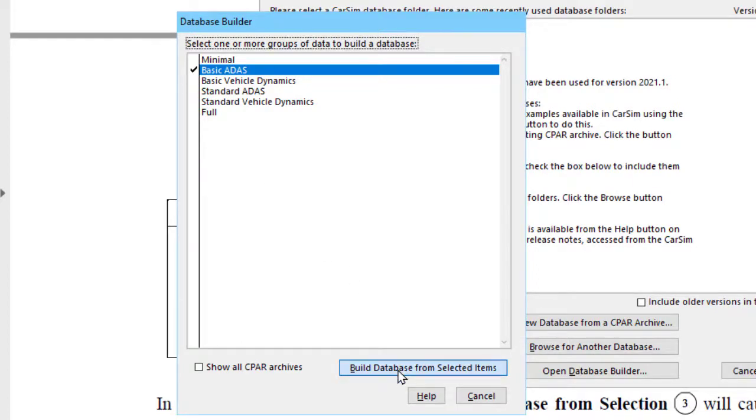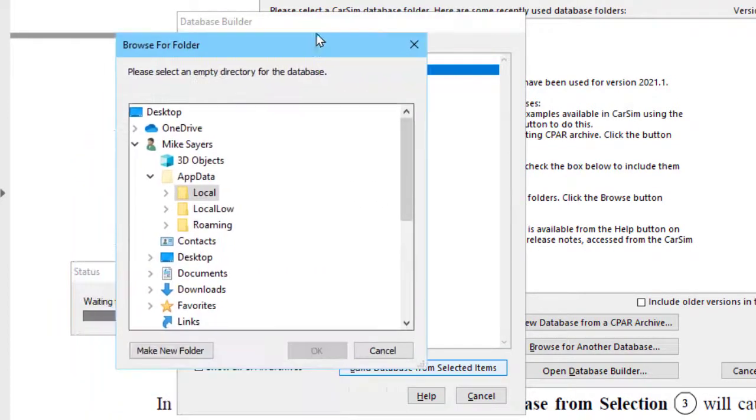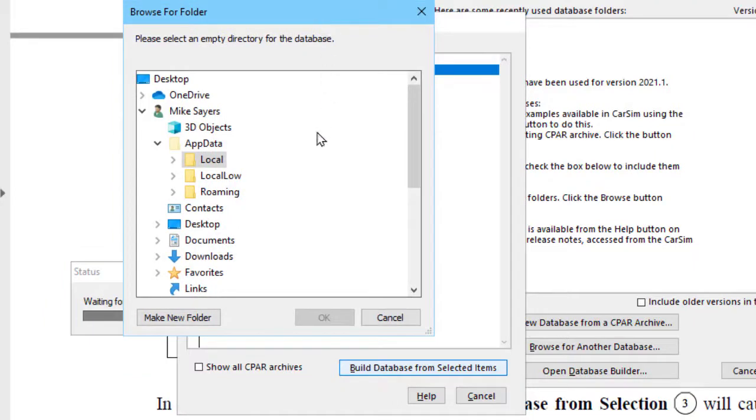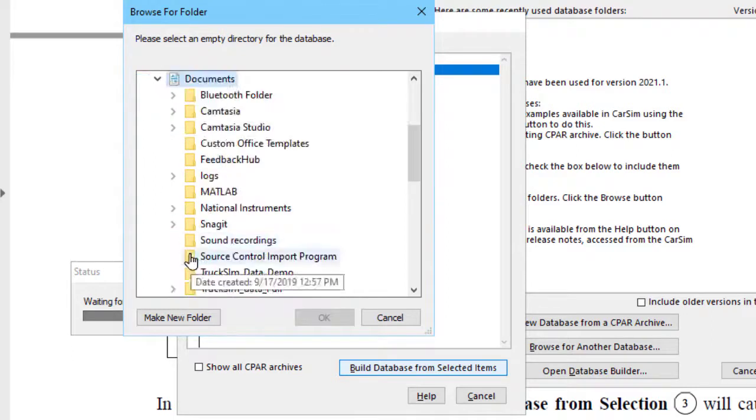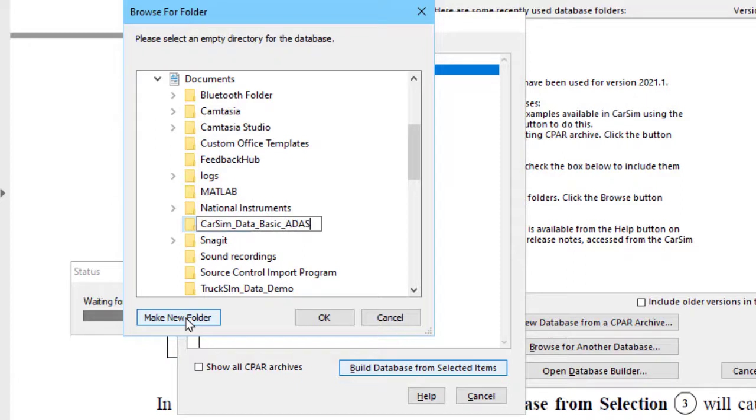we'll pick an option such as basic ADAS. Then we can go down and say build the database from these items. Well, we have to have a place to put it, so it's going to prompt us to locate a new folder. We'll make one here real quickly. Call it CarSim data basic ADAS.